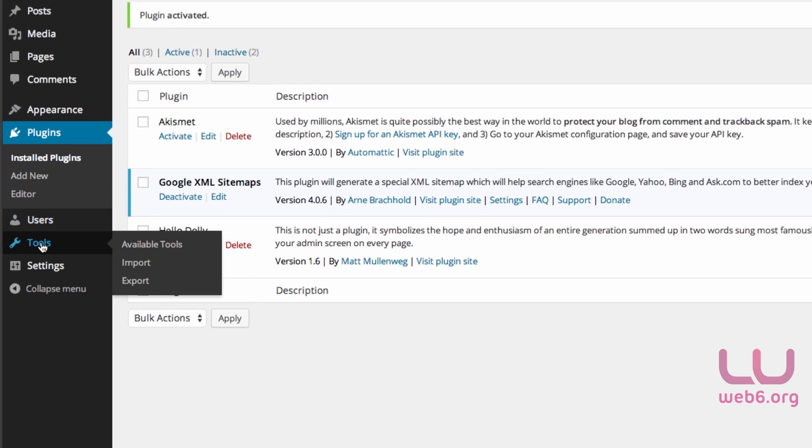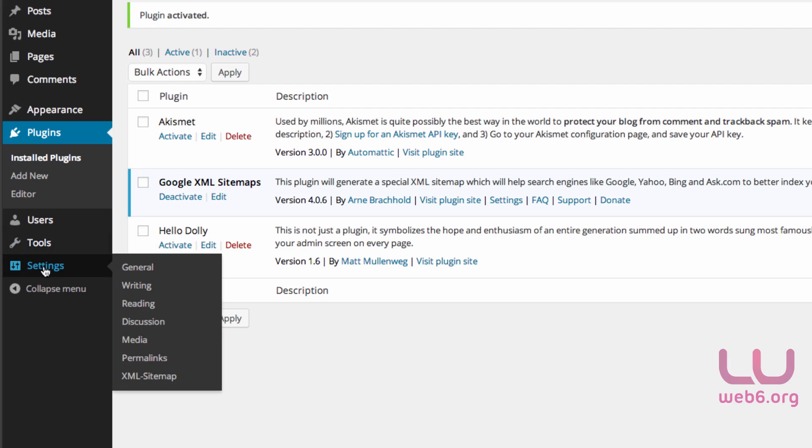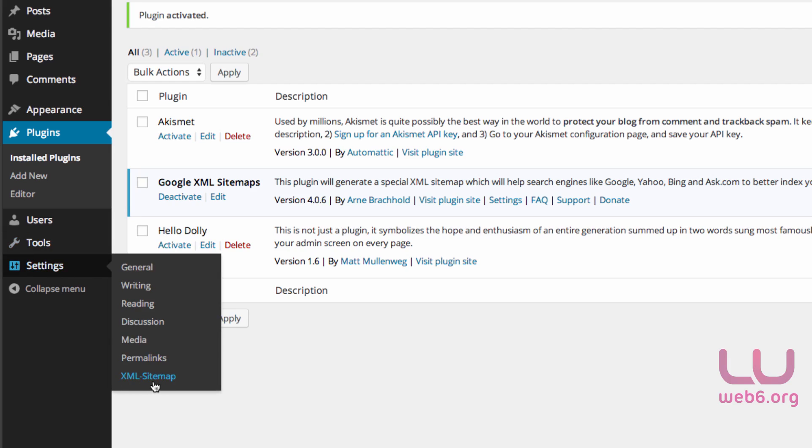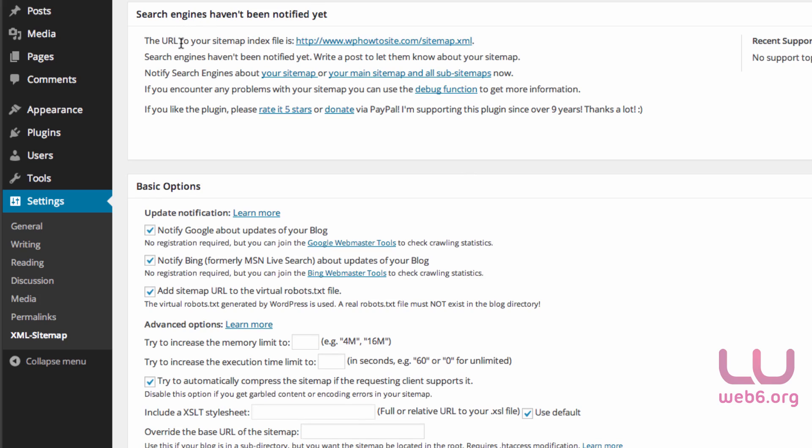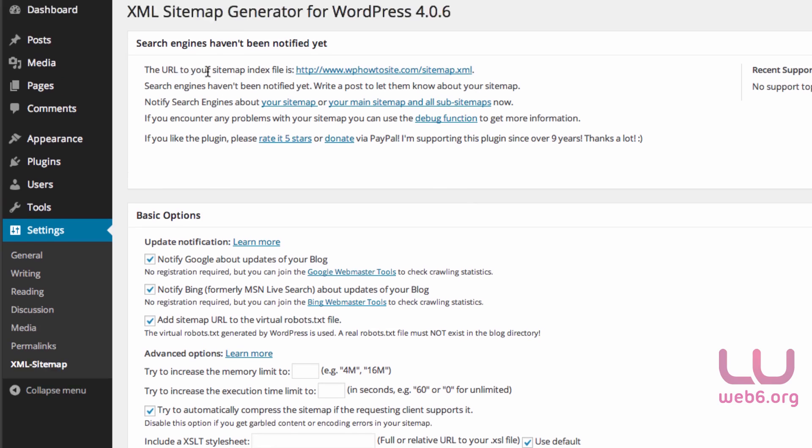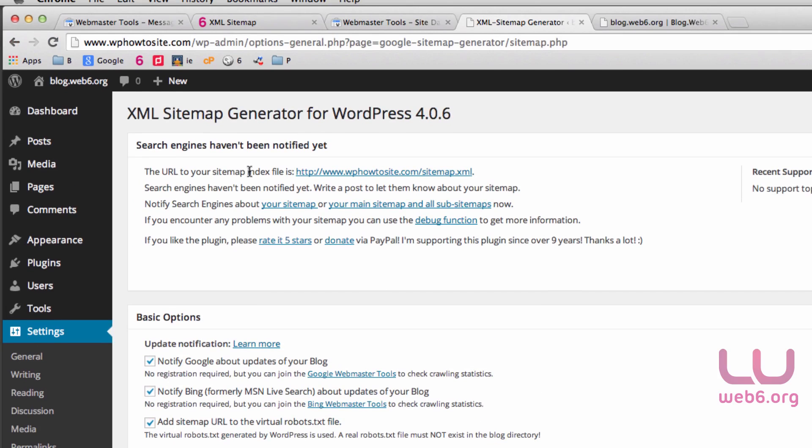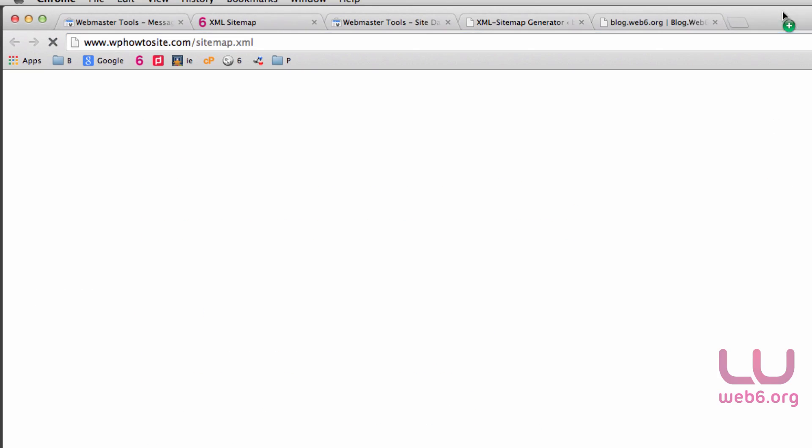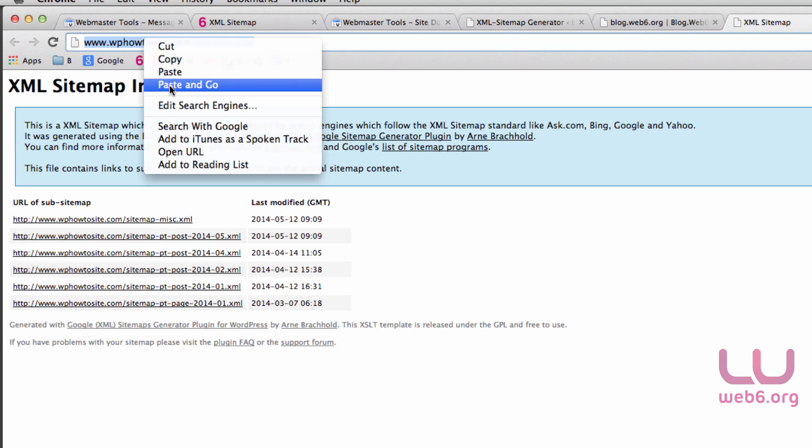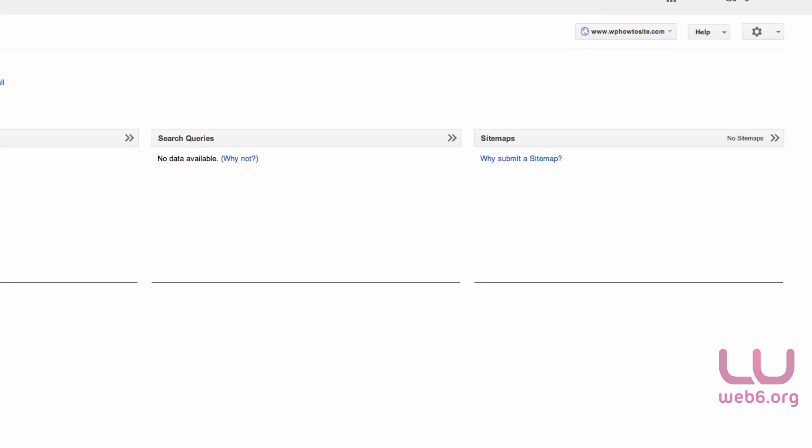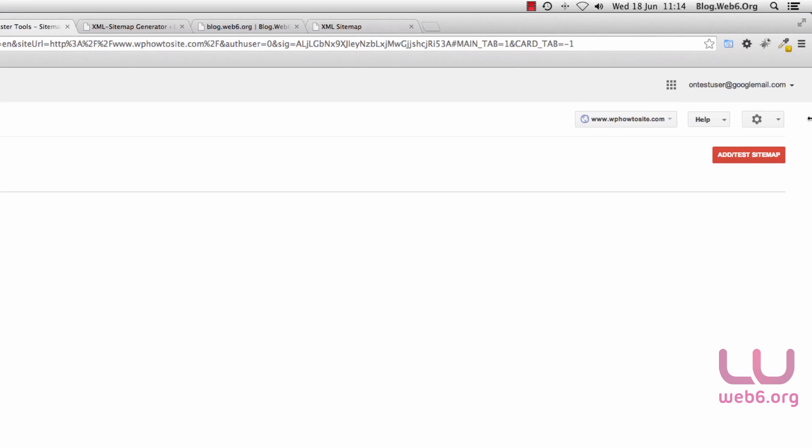You can check my other tutorial on how to set the settings. Go to Settings and XML Sitemap. As you can see, now we have the URL of our sitemap. We have the link here. Drag it and drop it in a new tab. As you can see, we have this kind of sitemap.xml in our website now. So what we're going to do is copy this URL.